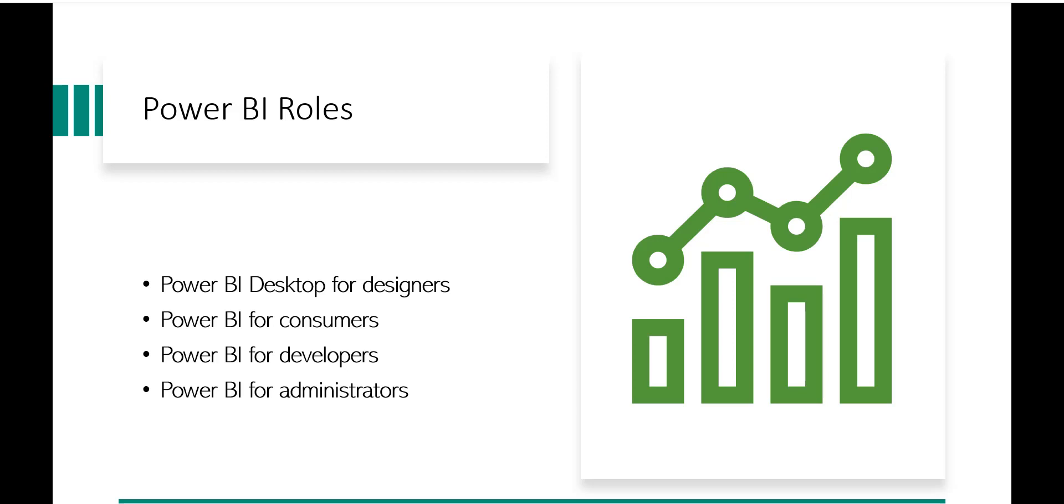Then the consumers are the users who are actually the end users. They will receive the dashboard or the report or the app from the designer or from the developers, and they can view the report online or in a mobile device, then they can review and interact with this content so that they can take business decisions on that.